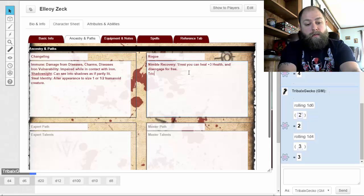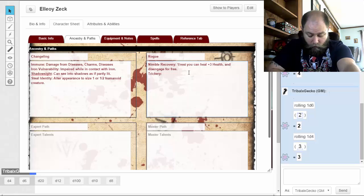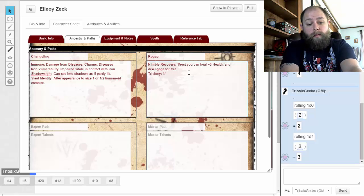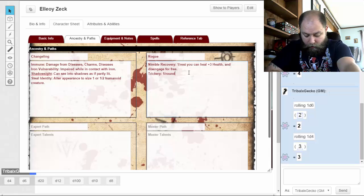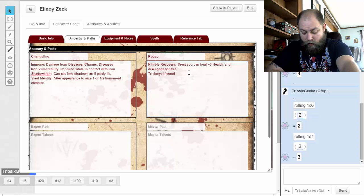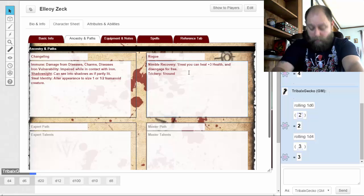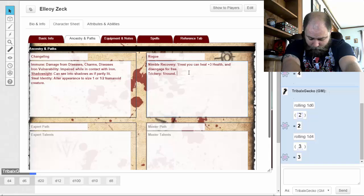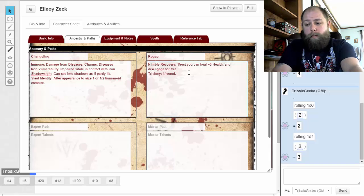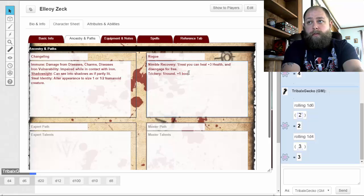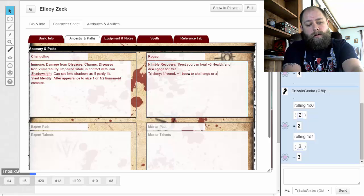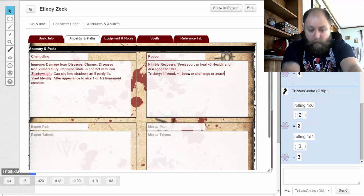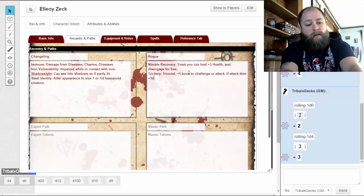Our second talent is Trickery. Once per round, you can make an attack roll or a challenge roll with one boon. If you attack with one boon from this talent, your attack deals one d6 extra damage — it's almost like a backstab of sorts. So: once per round, plus one boon to challenge or attack, and if attacking then plus one d6 damage.